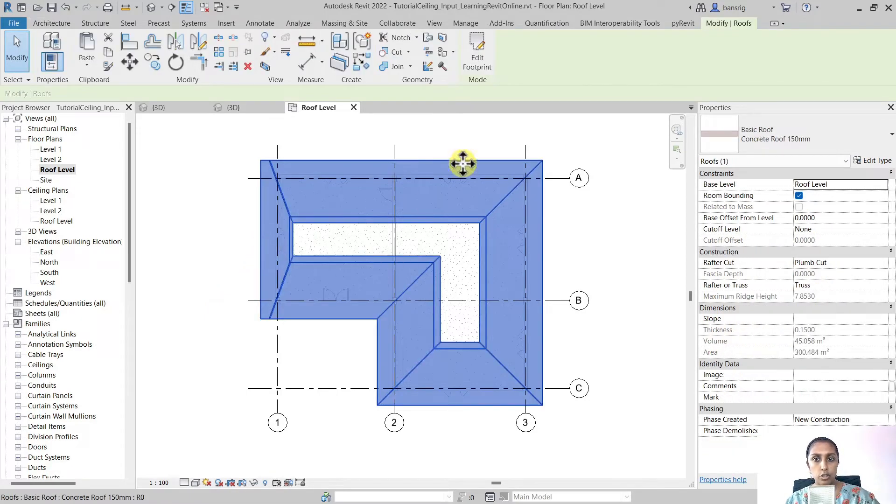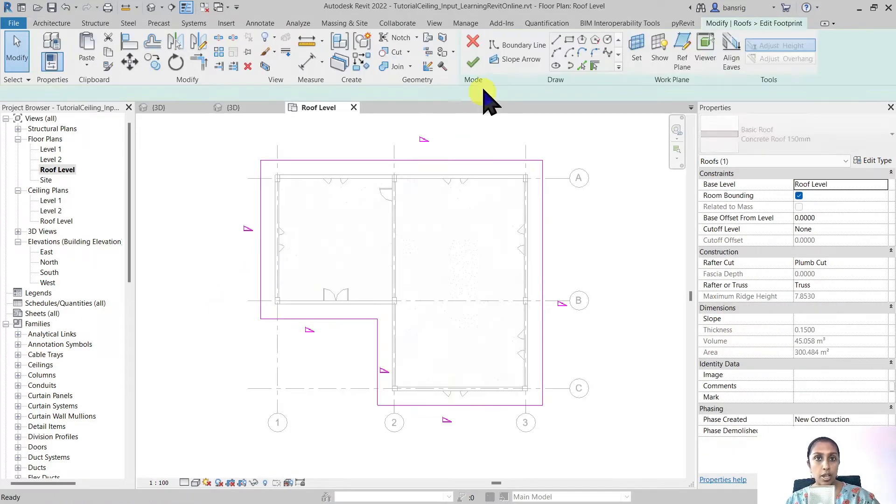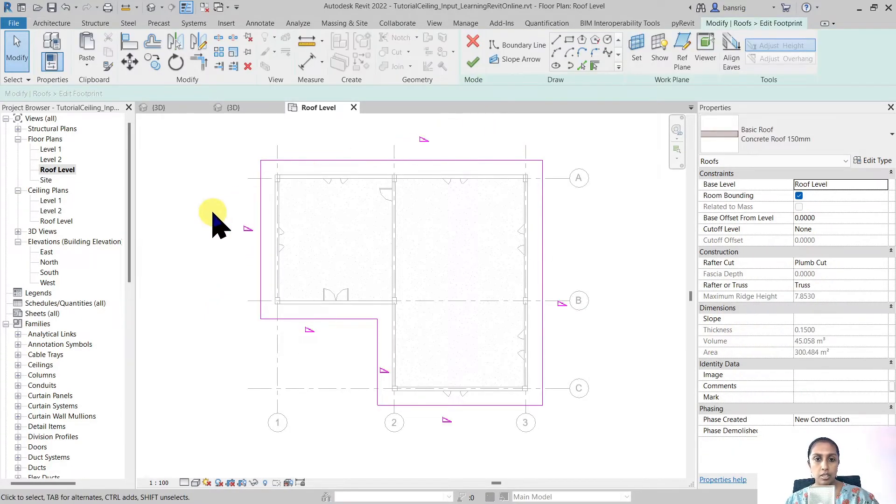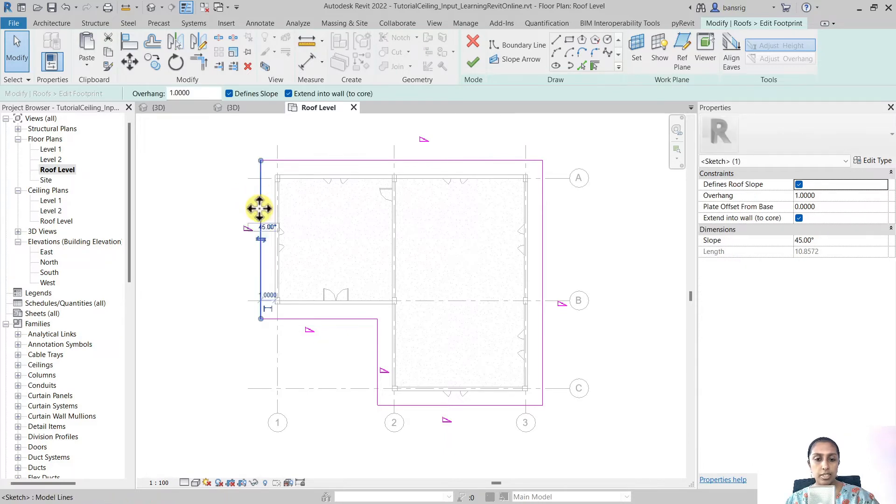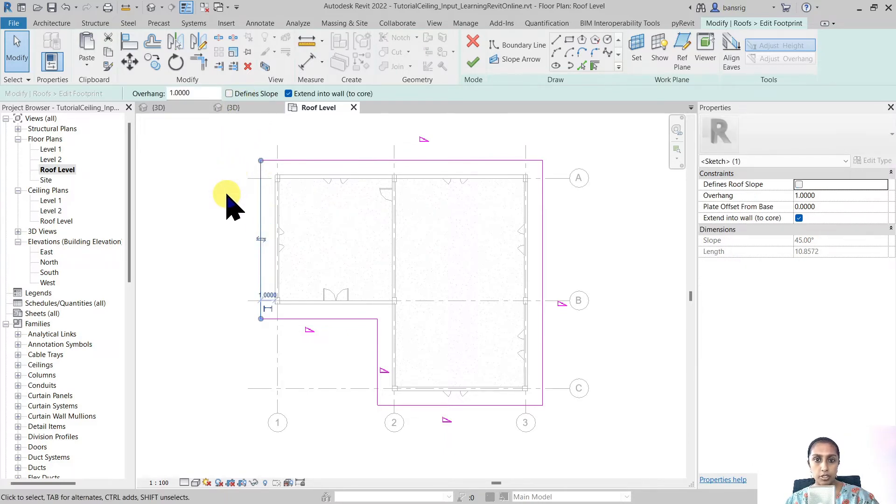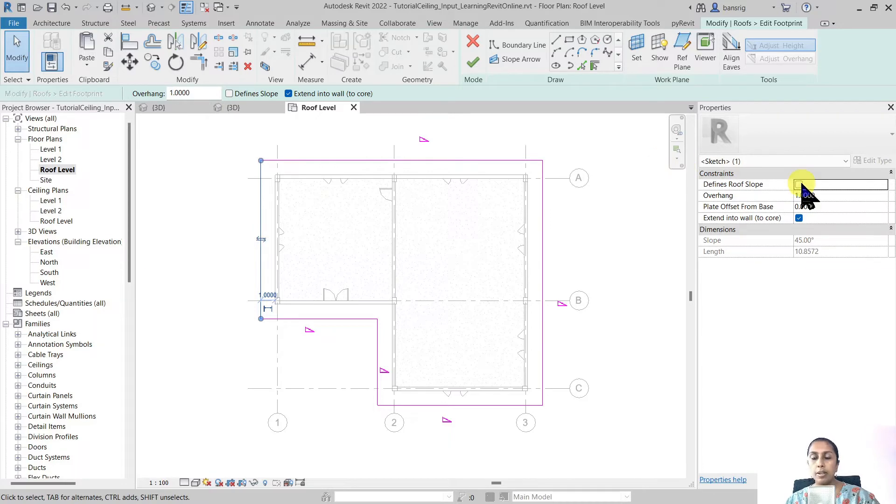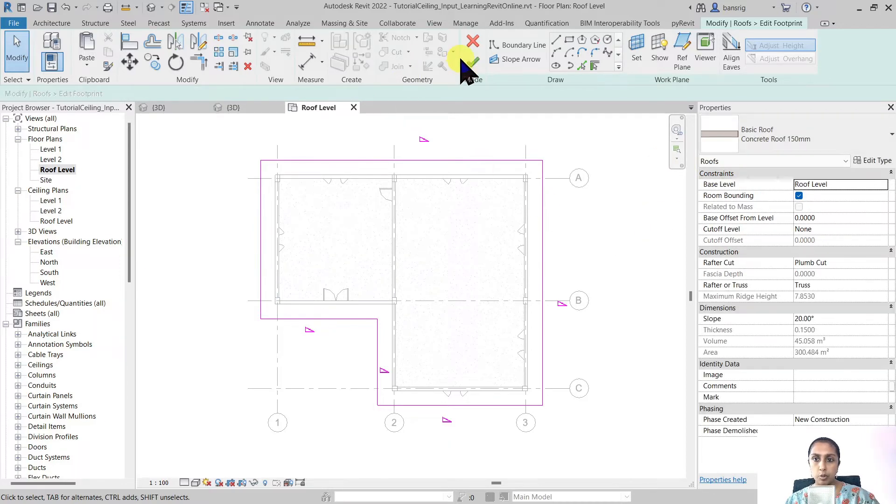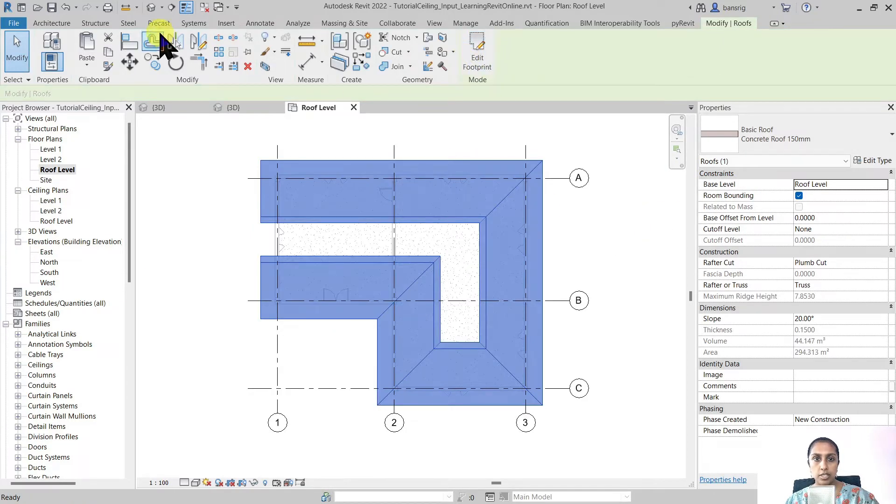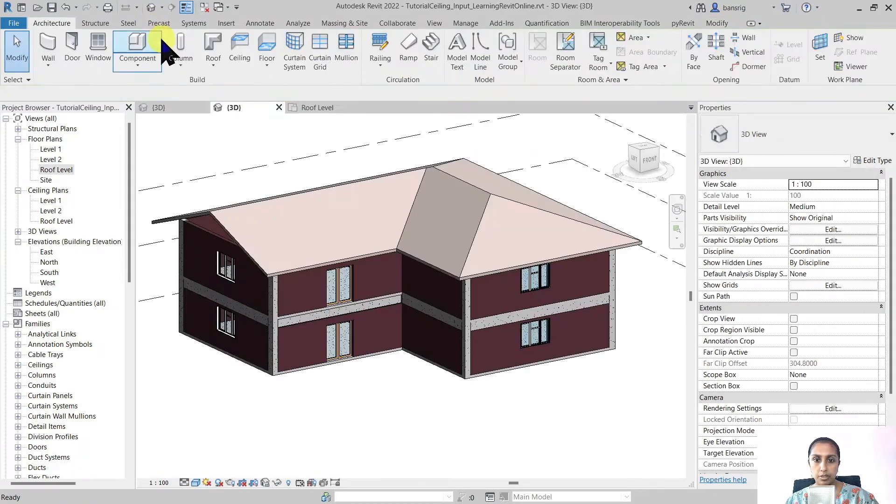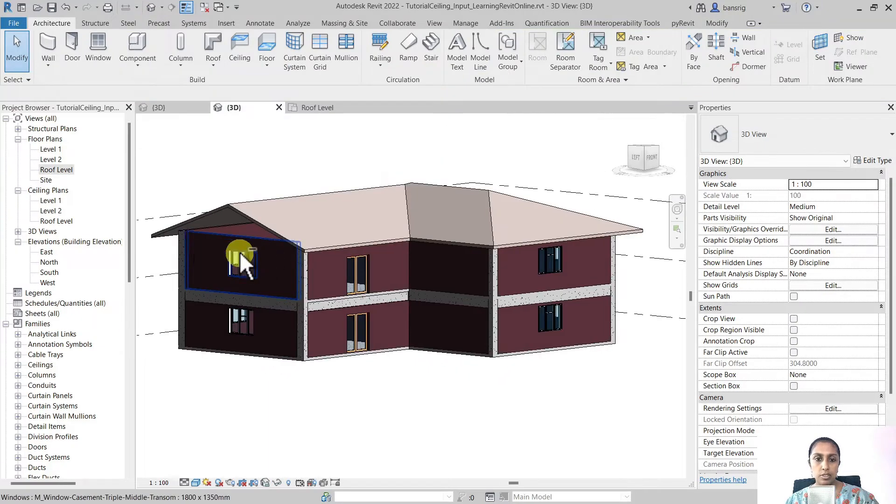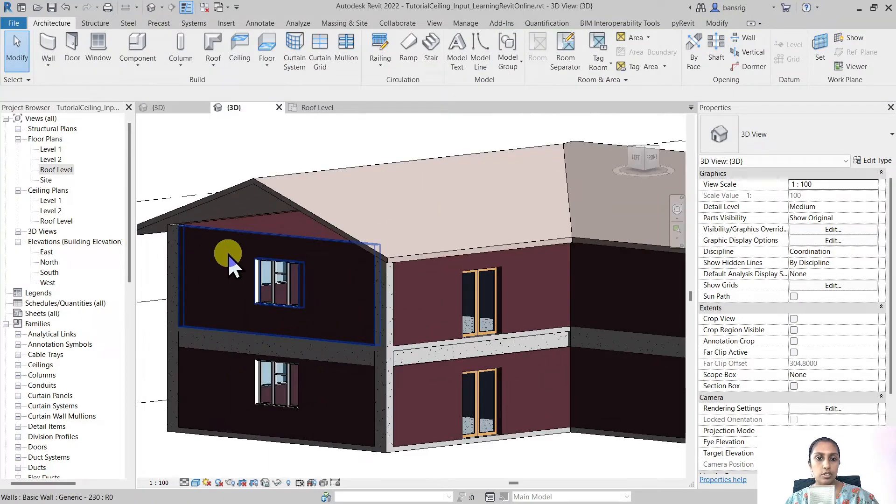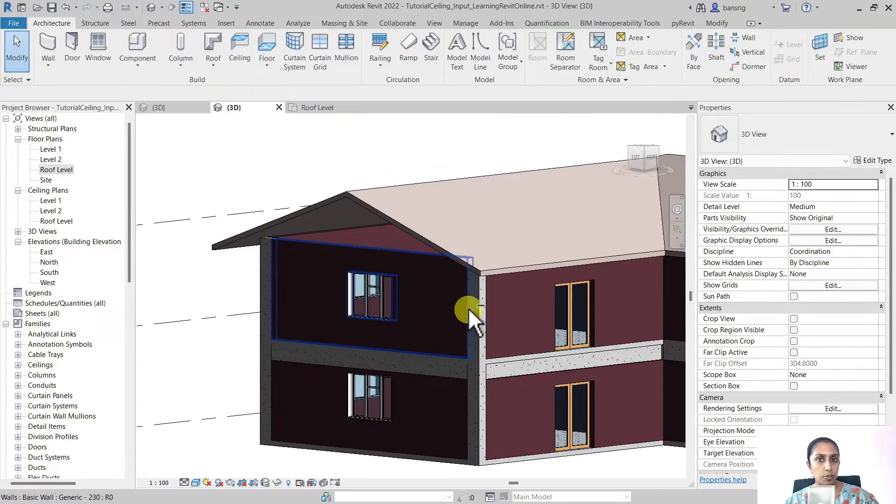You can also choose not to have a slope. So for example I'm going to select this line and remove this defined slope option. You can also do the same from the properties palette. I'm going to finish this and see what happens.